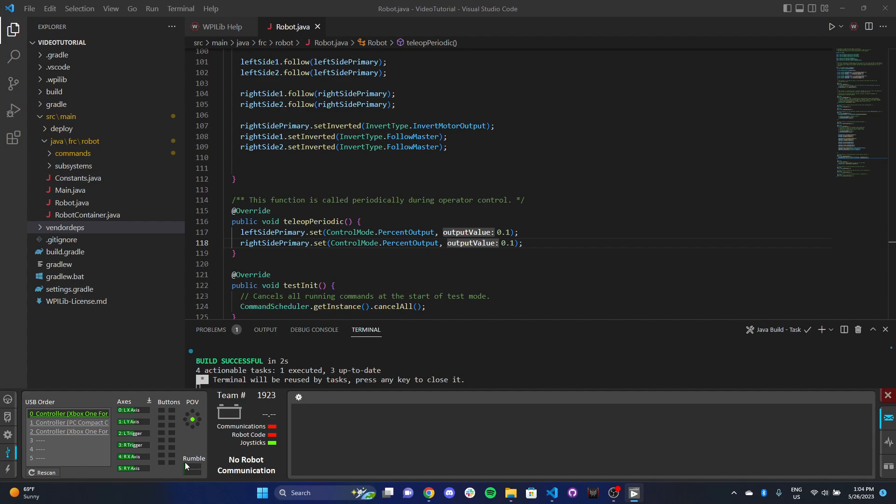We also have all our axes. Remember, there are the joysticks themselves on the Xbox controller, and then we've also got the triggers. Triggers are binded to an axis too. For our purposes, we're only concerned with the joysticks. You'll notice we've got the left x-axis, meaning the left joystick moving in the x direction, moving it to the left or to the right.